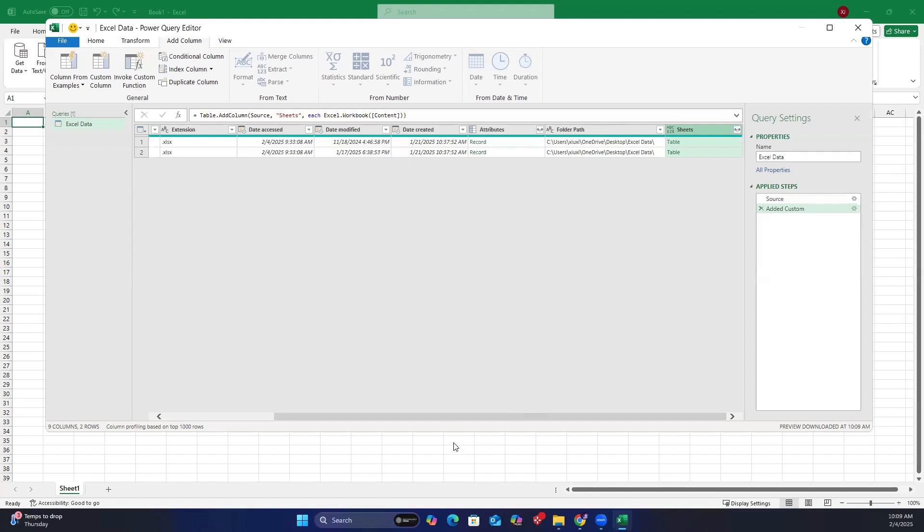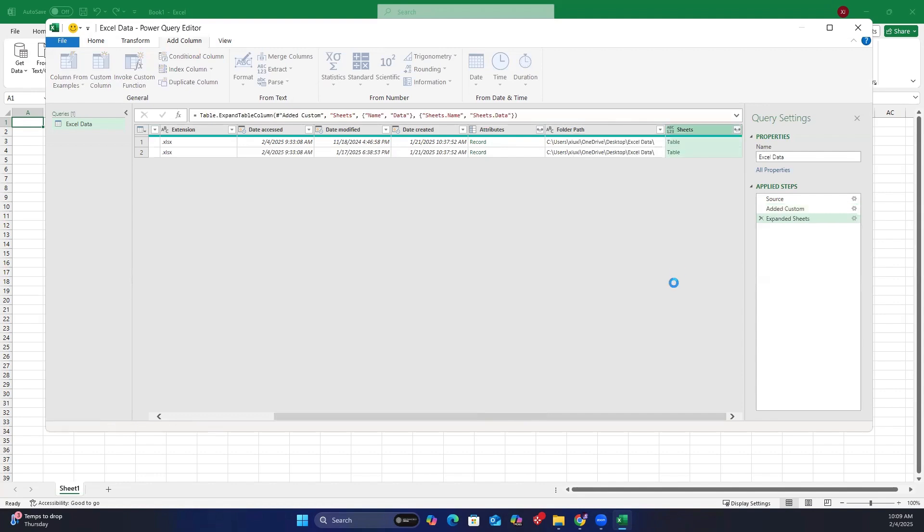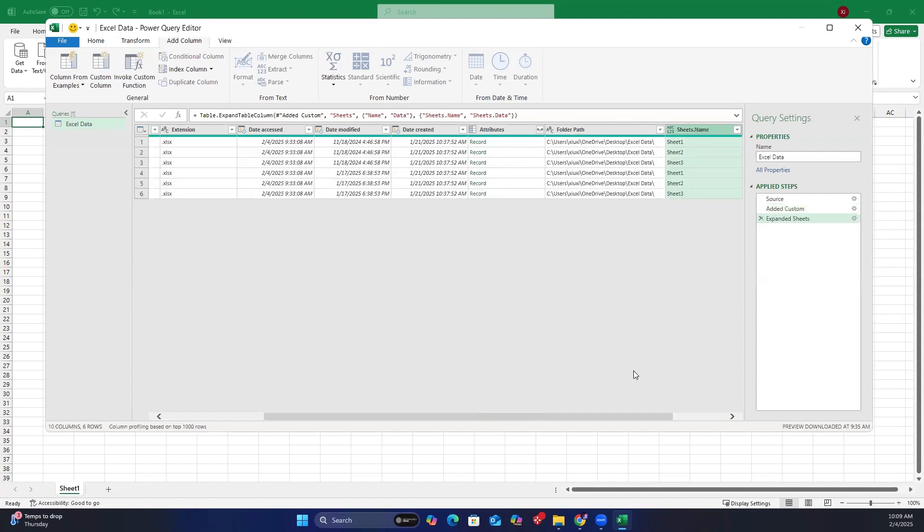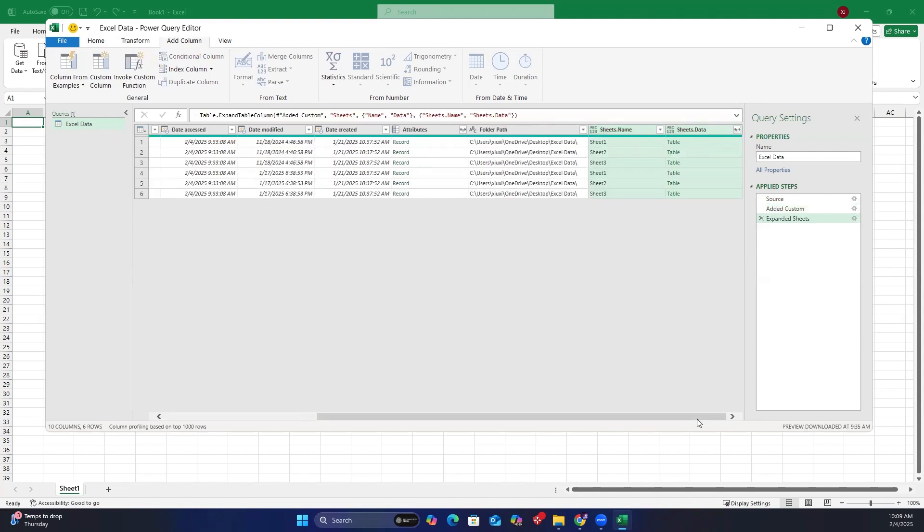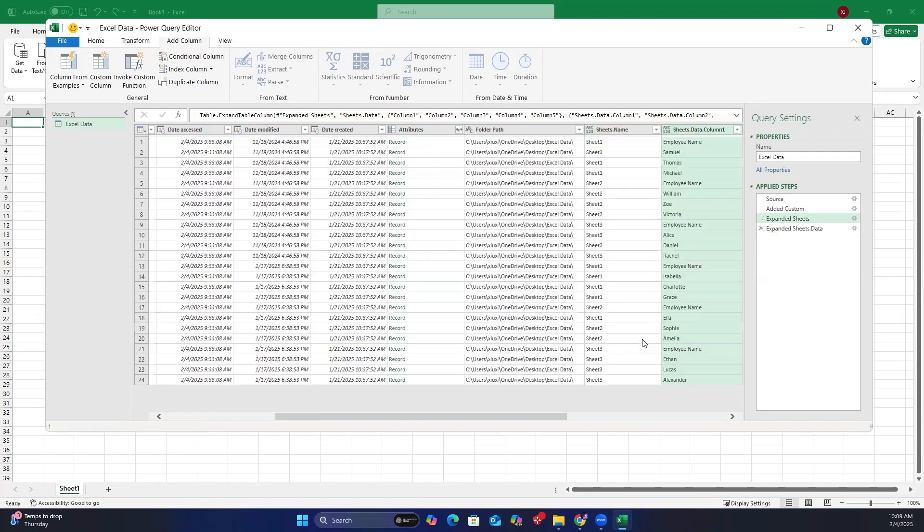Next, click the expand icon at the top right of the sheets column, select name and data, and click OK. Then, click the expand icon at the top right of the sheets dot data column. Ensure all columns are selected, and click OK. Now, rename the necessary columns.